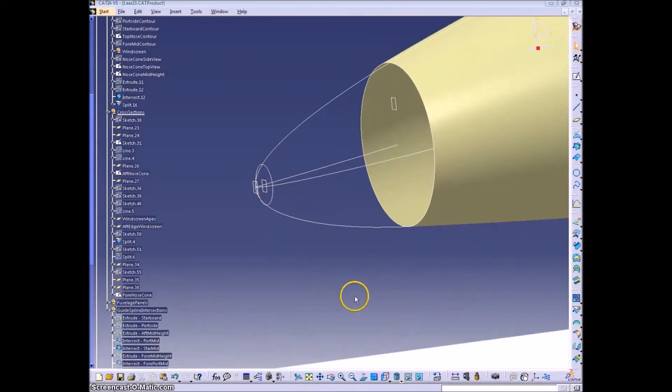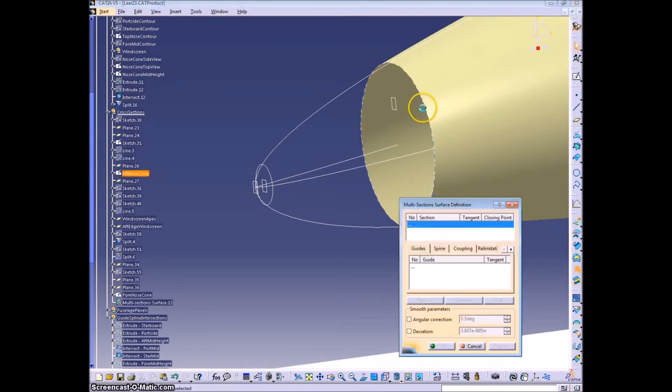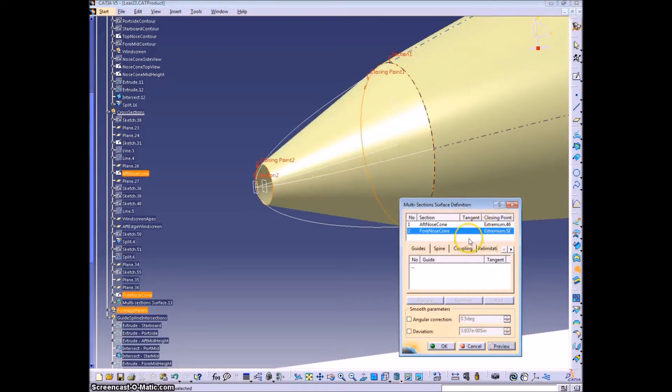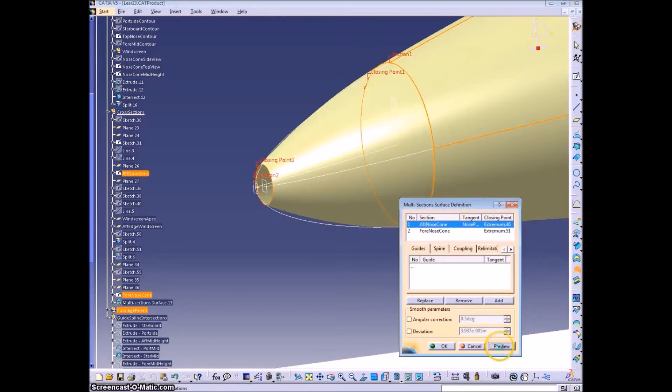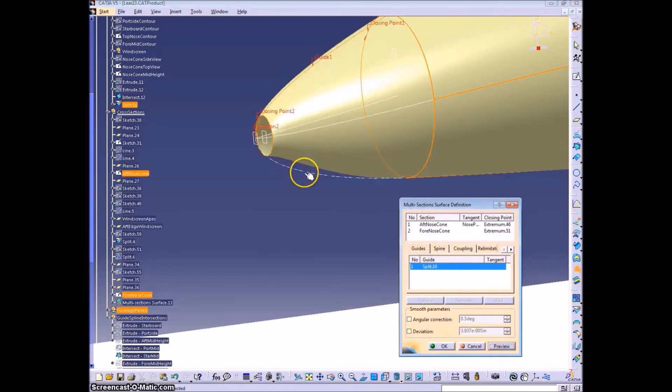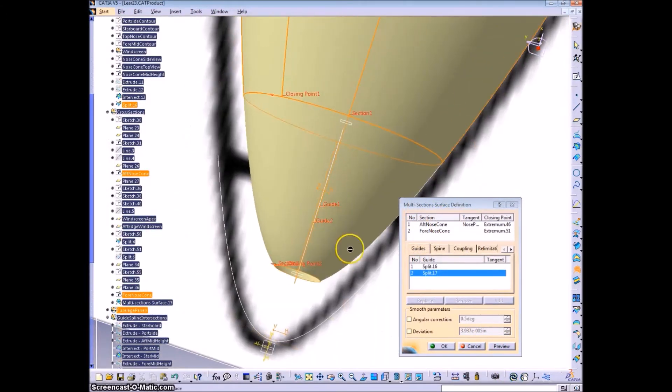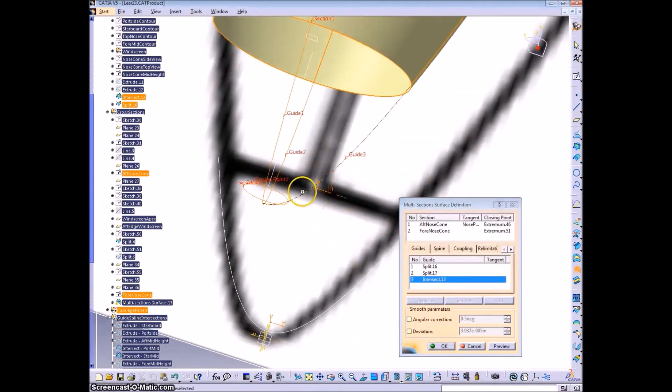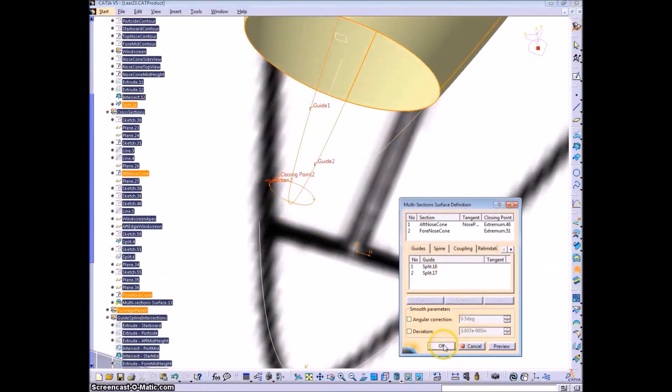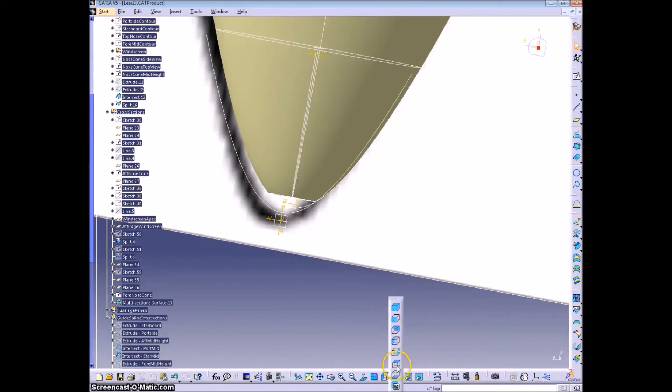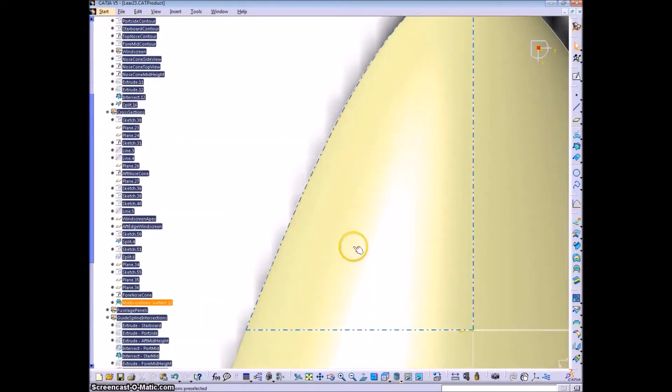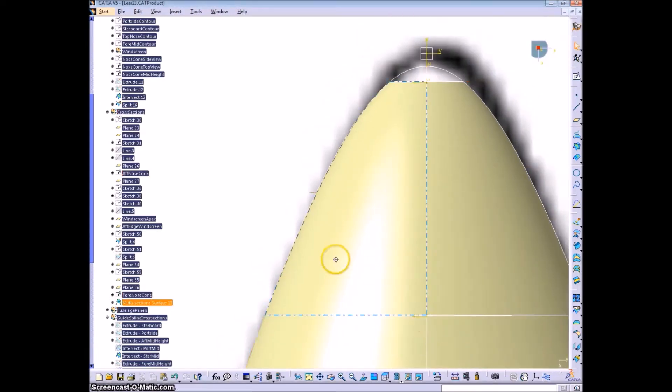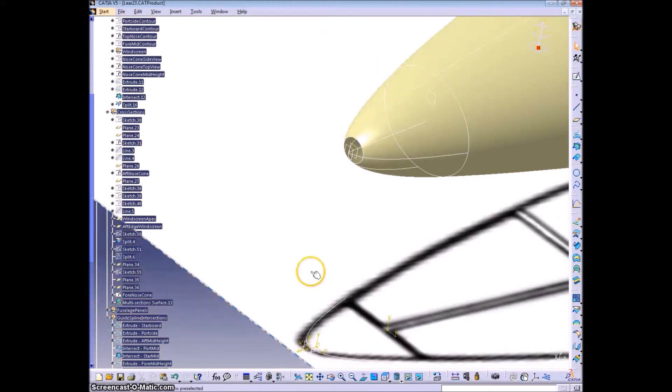And now I'm looking for the sketch from the nose section there. And we can create a multi-section surface between that and this. Add tangents to that original or the existing nose part and guides as necessary. And that looks really good as it is. So we'll leave it.